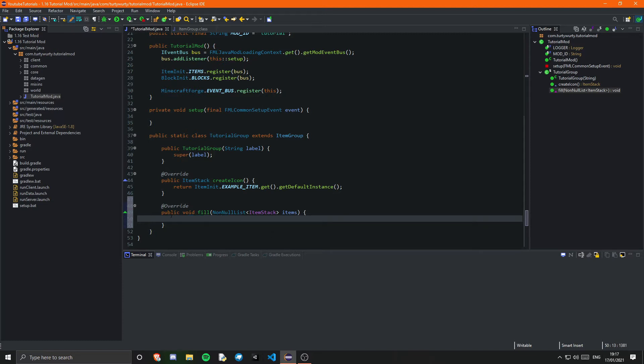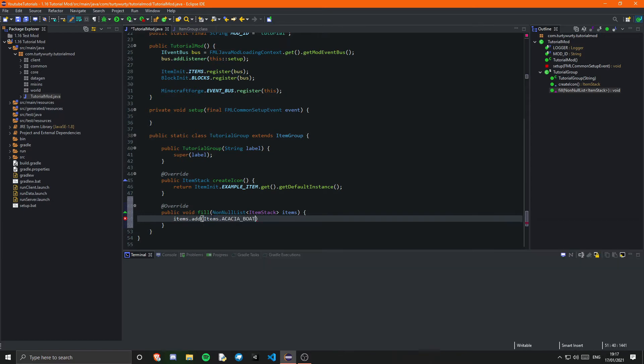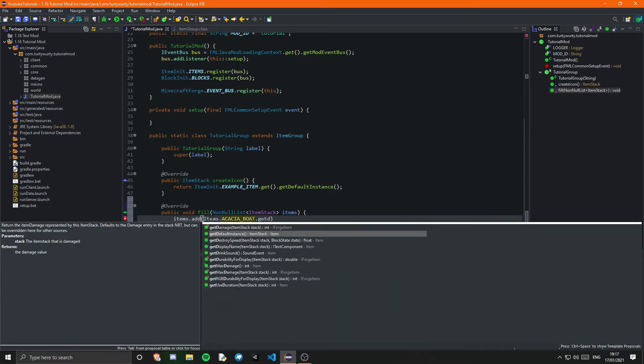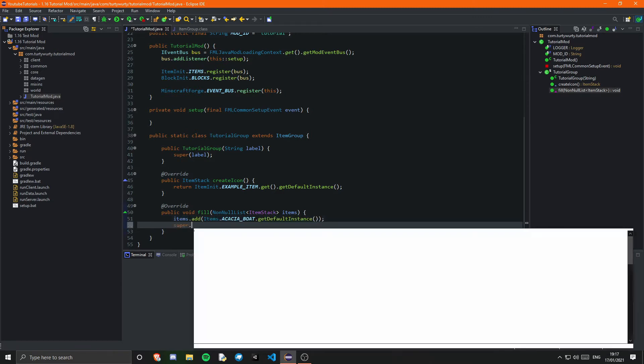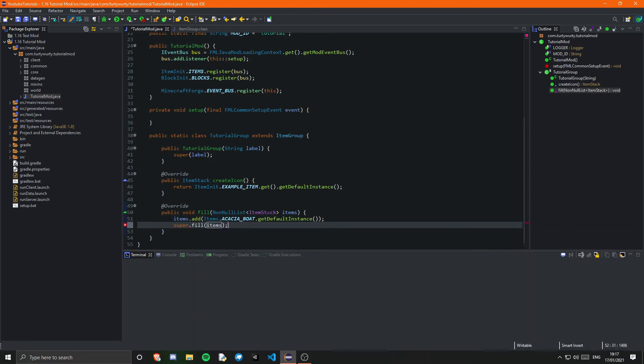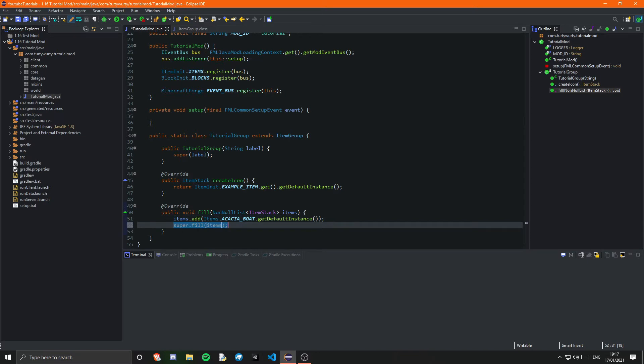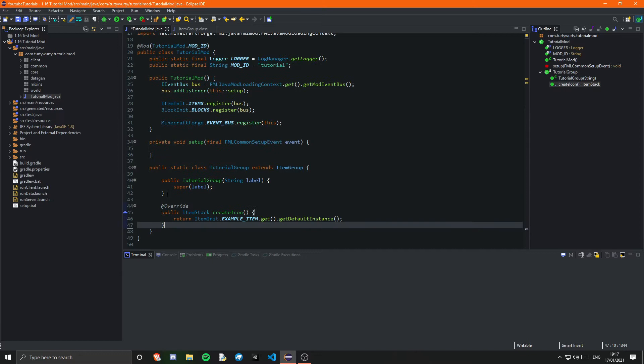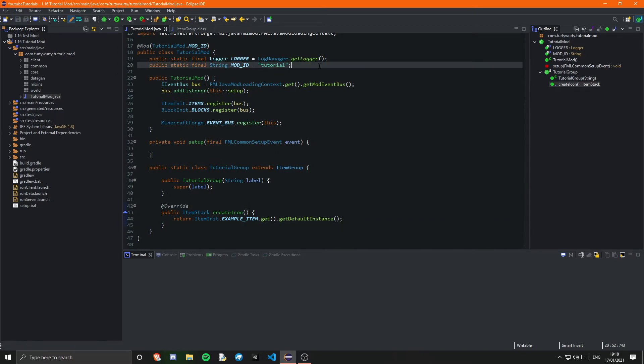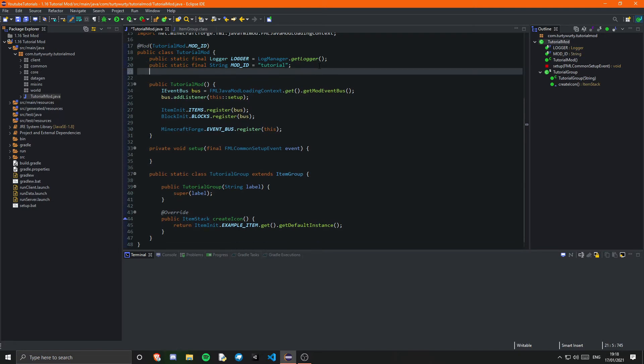If we just use fill and use for example items dot add items dot acacia boat for example then that will add acacia boat. If we then call the super for example that will add the acacia boat and then all of the items just for example. So yeah I don't want that method but you can have that method if you want that method.